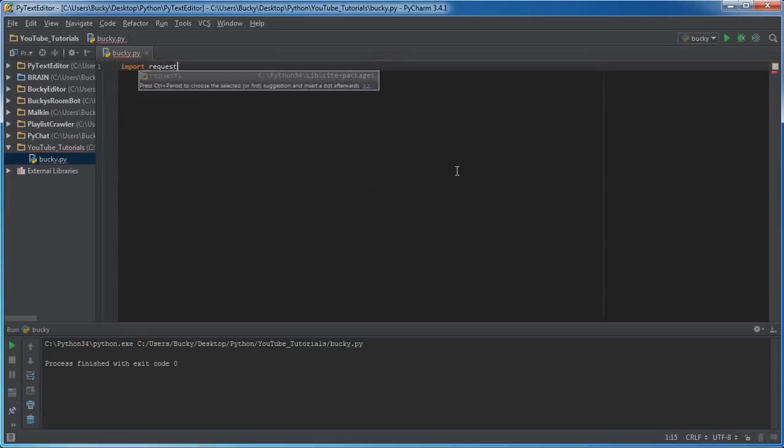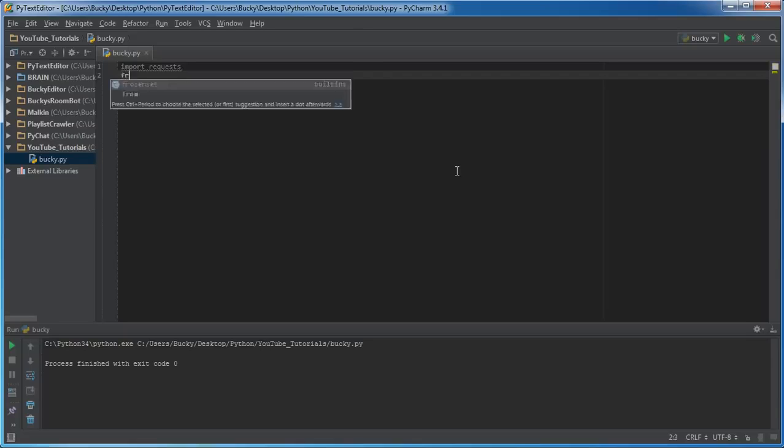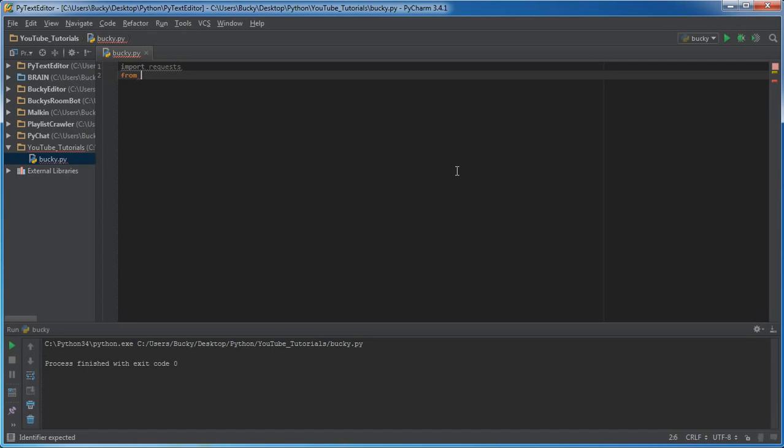What we're going to be doing is we're going to import requests. Of course we need this for whenever we connect to a URL and get information from it, pretty much to download information from a webpage.